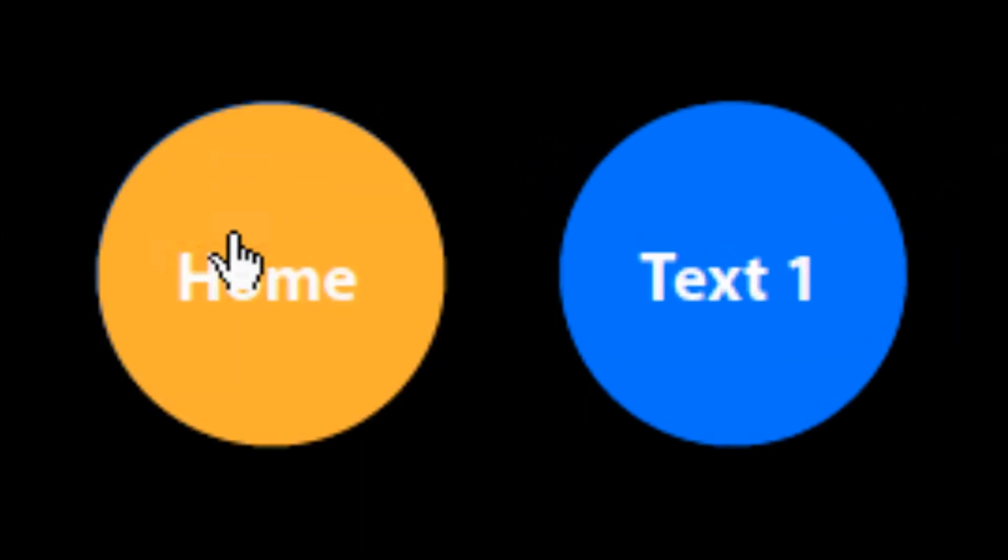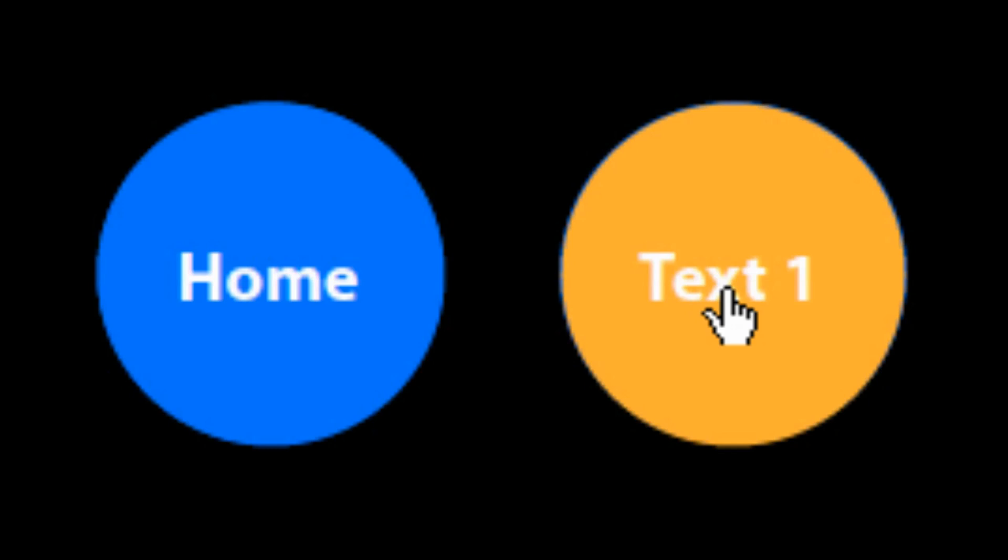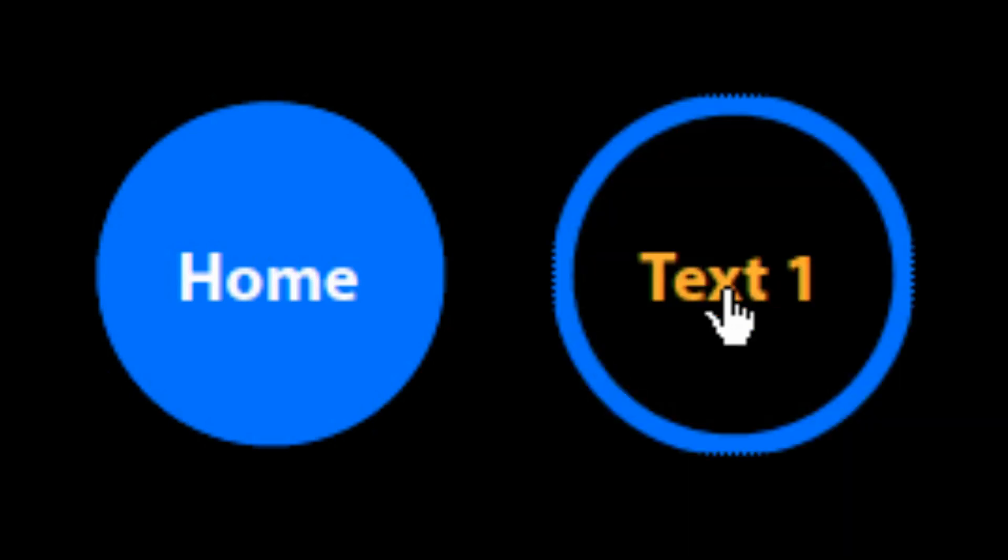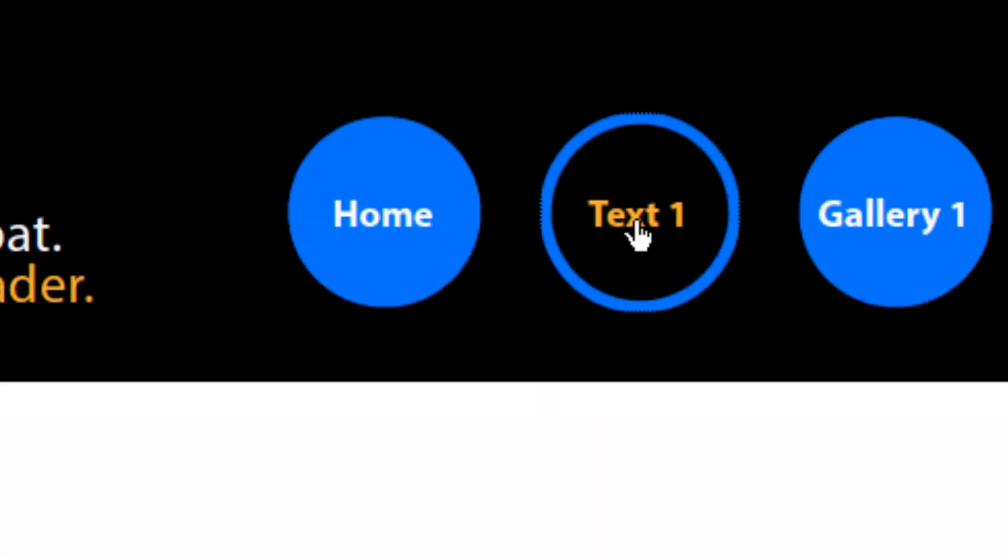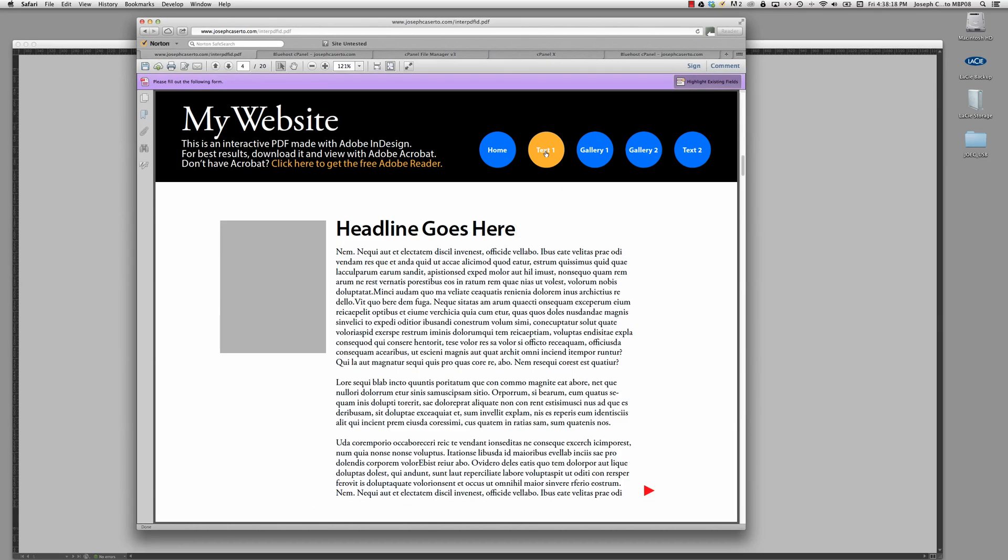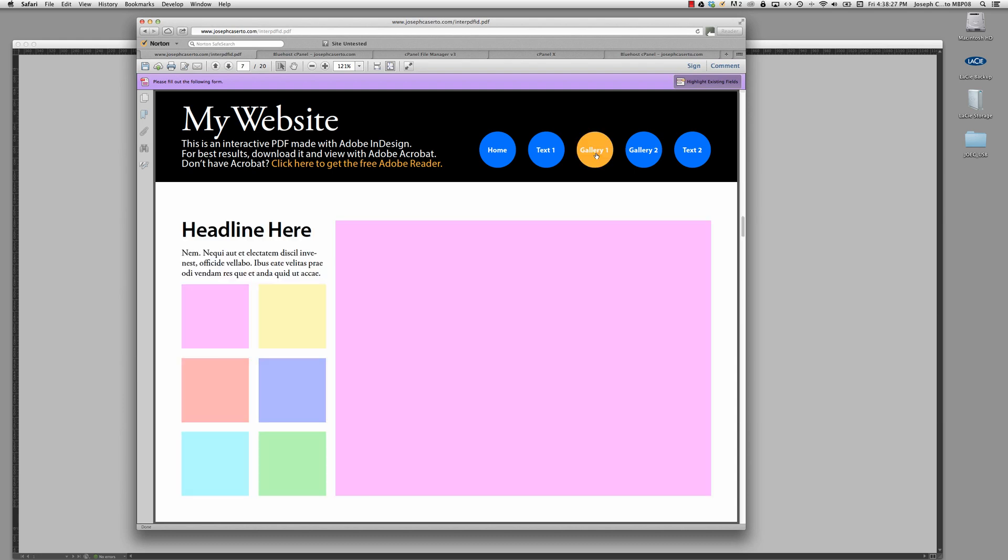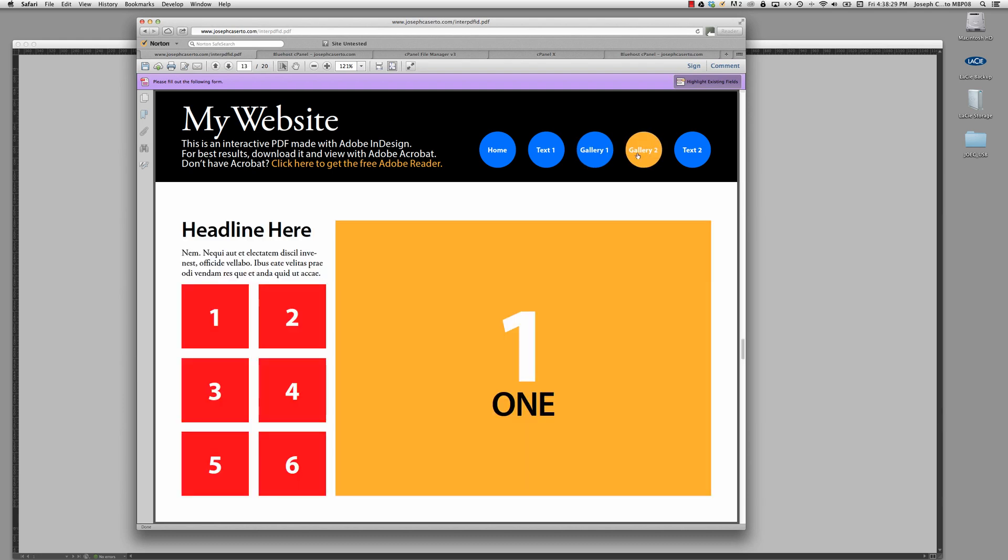As I roll over the buttons, there's my rollover state. If I click the button, there's my click state that I set up, and it will bring me to the pages that I have bookmarked. So each of these links is set up with a bookmark that I created in the bookmarks panel.